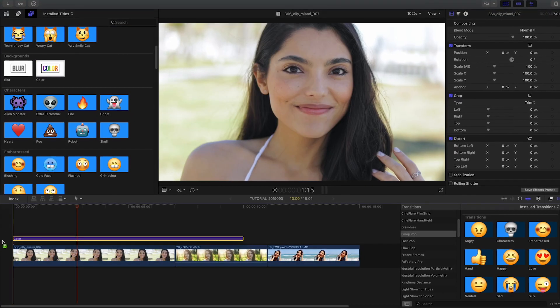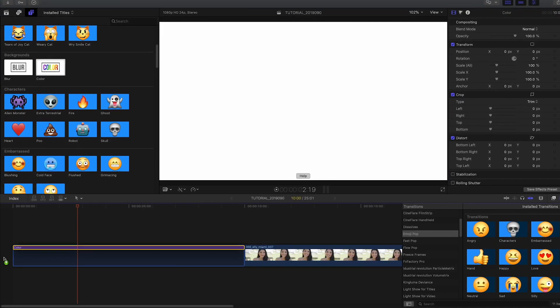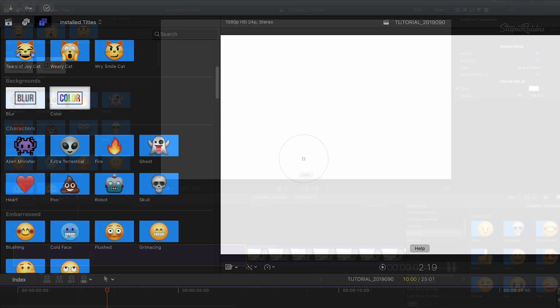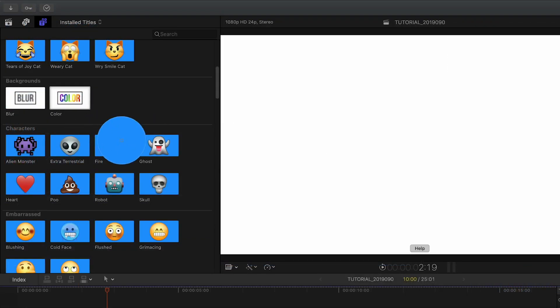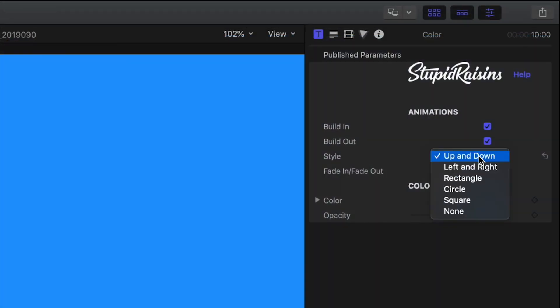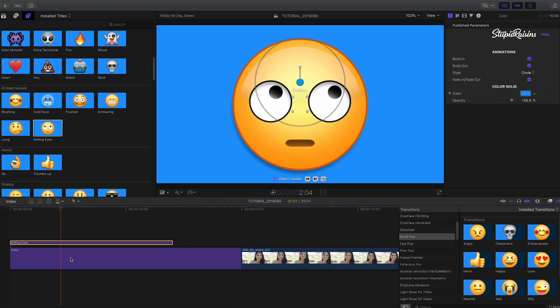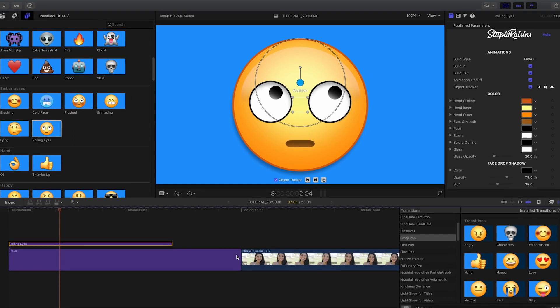To see how these work, I'll first add a color background to my timeline. I can customize the color and the animation style. I'll attach the Rolling Eyes preset to this background.